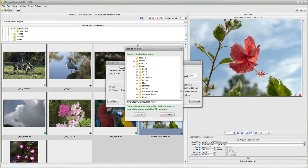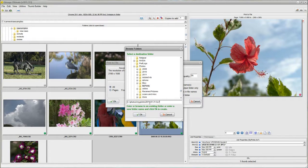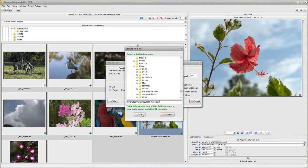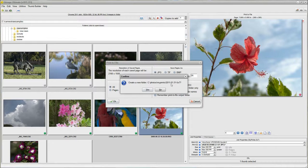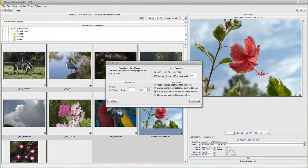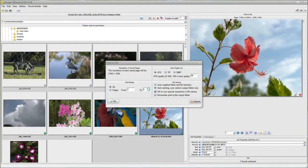2011, and this doesn't matter. I'll put 5x7. When I click OK, it'll say, do you want to create a new folder with this name on it? Yes.